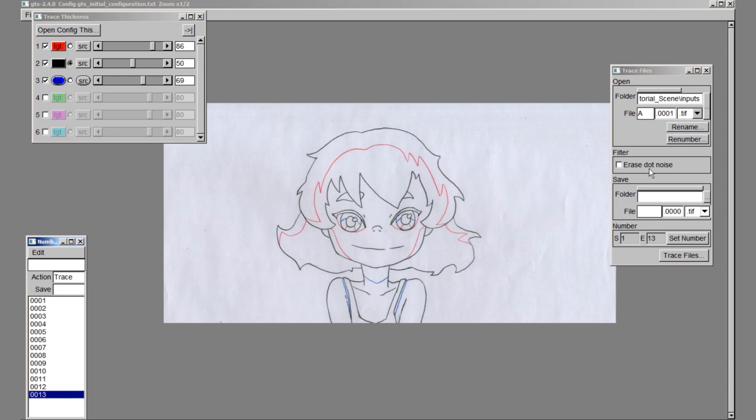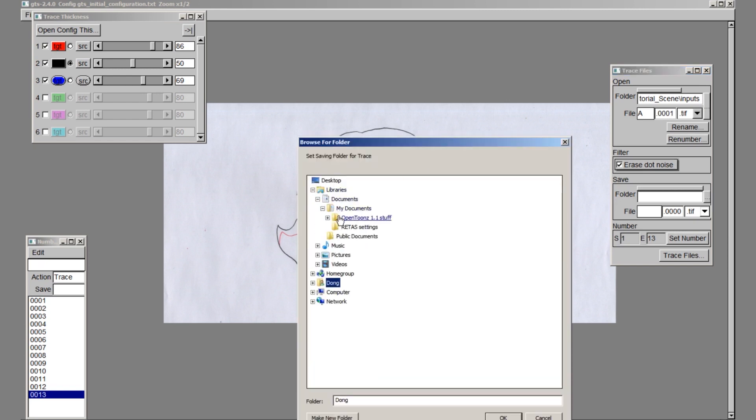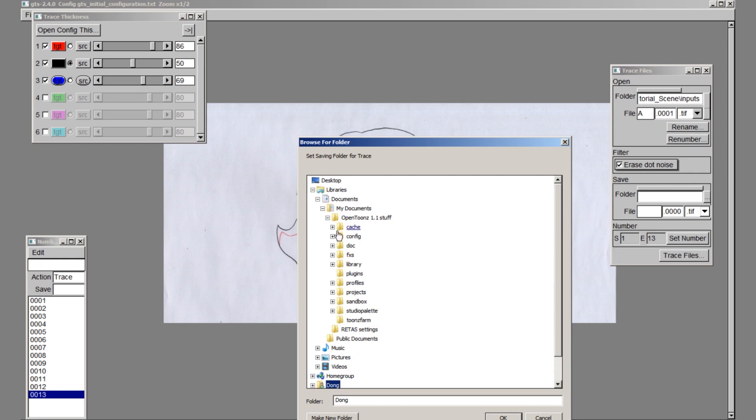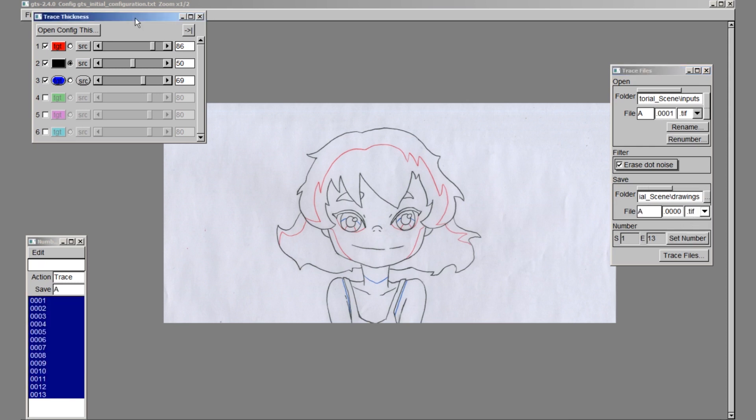Under filter, select erase dot noise. Then select the folder for our trace drawings to be saved in. I recommend saving them in the drawings folder of our project. Again, I will give it a name of A and use the TIFF file format. Hit set number.